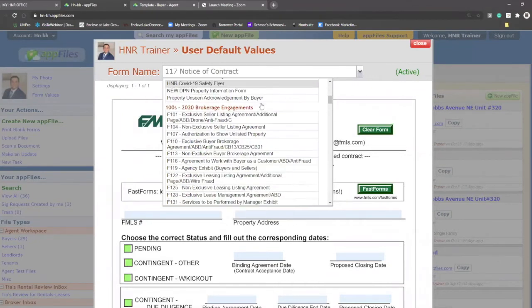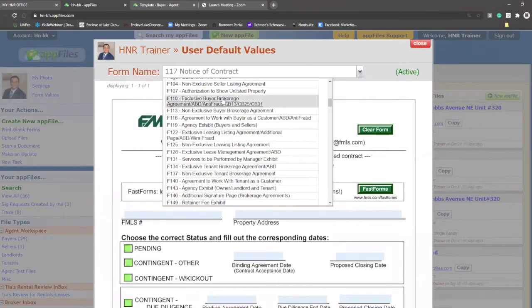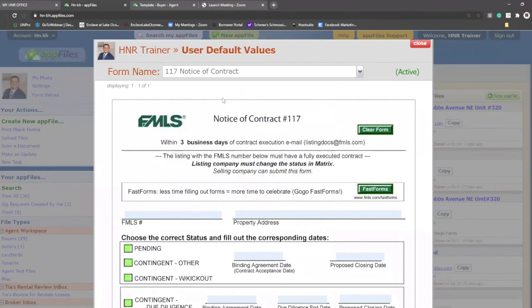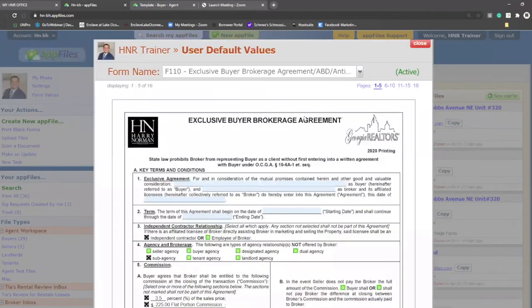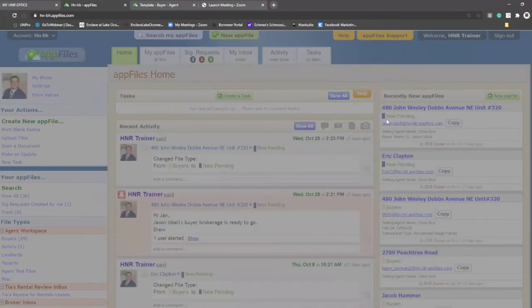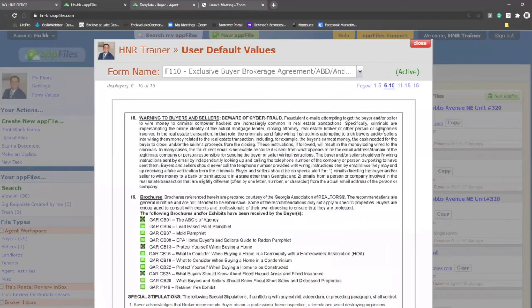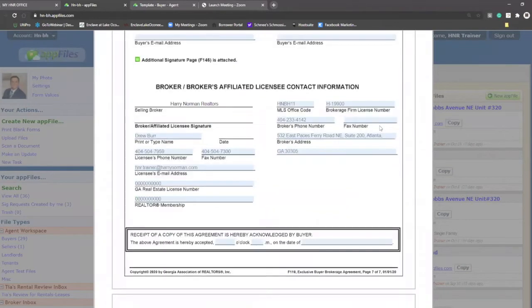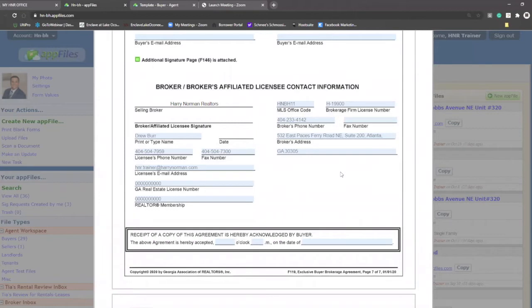An example of this would be your buyer brokerage agreement. You're going to reuse this document. If you go to 6 of 10, you'll notice there is some pre-filled information that I filled in myself as an agent. This is data that I can bring into other documents like my purchase and sale agreement.